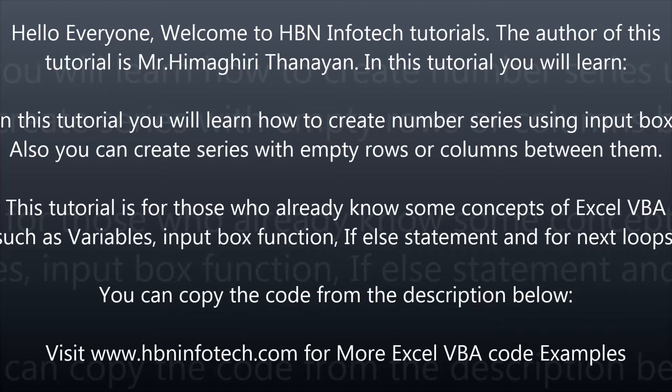This tutorial is for those who already know some concepts of Excel VBA, such as variables, input box function, if else statement, and for next loops.